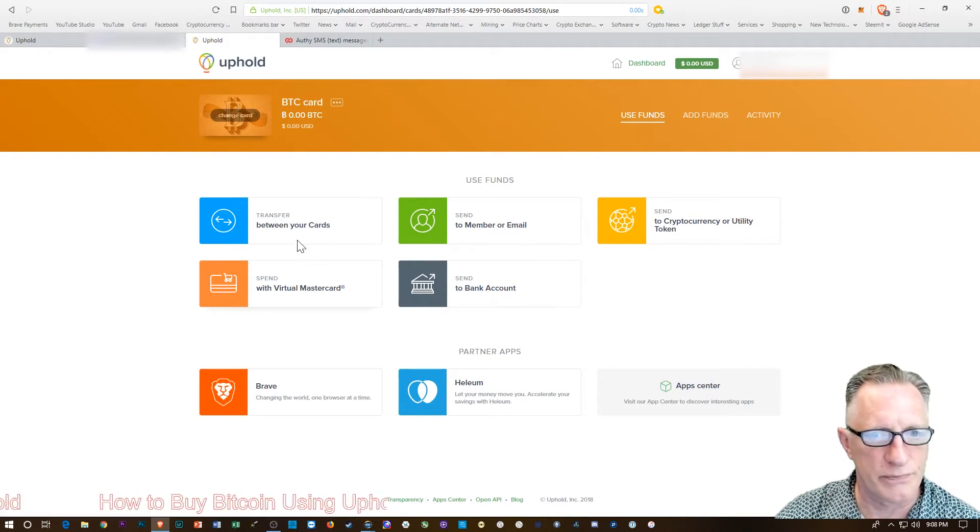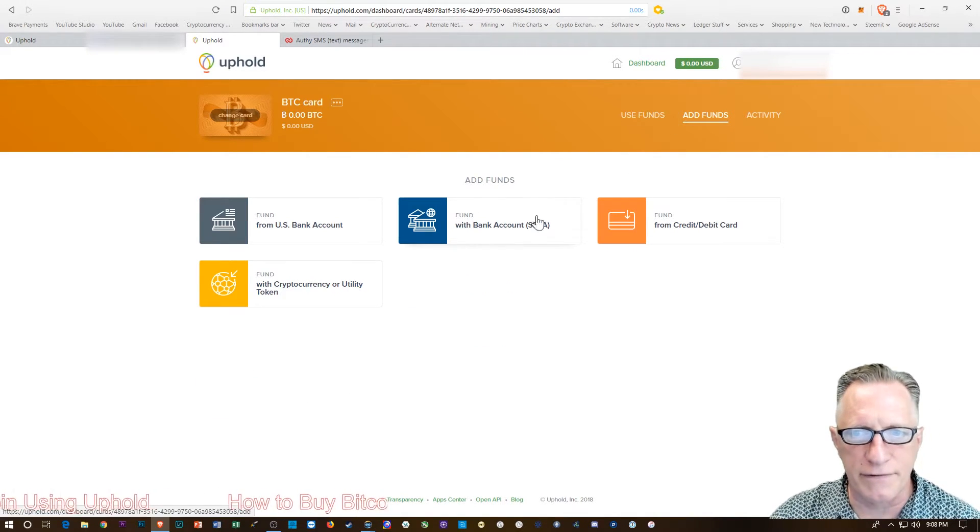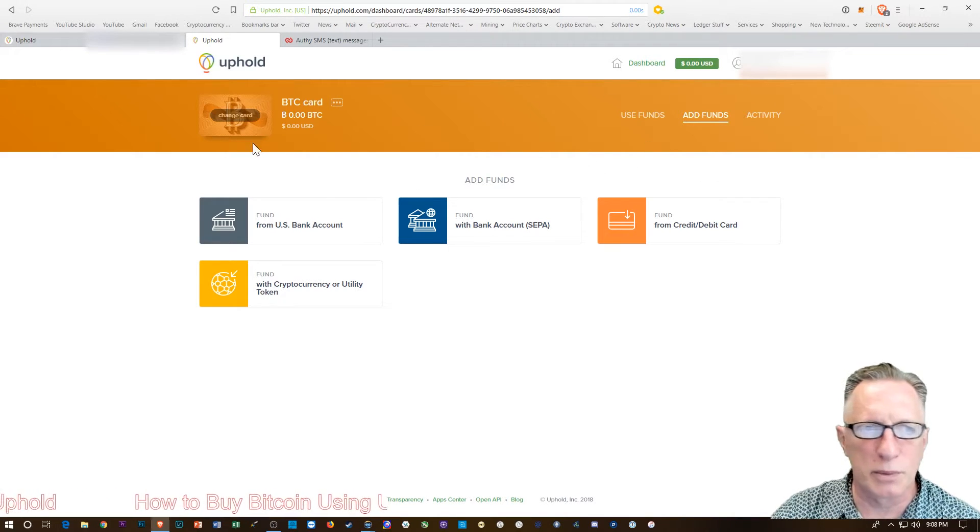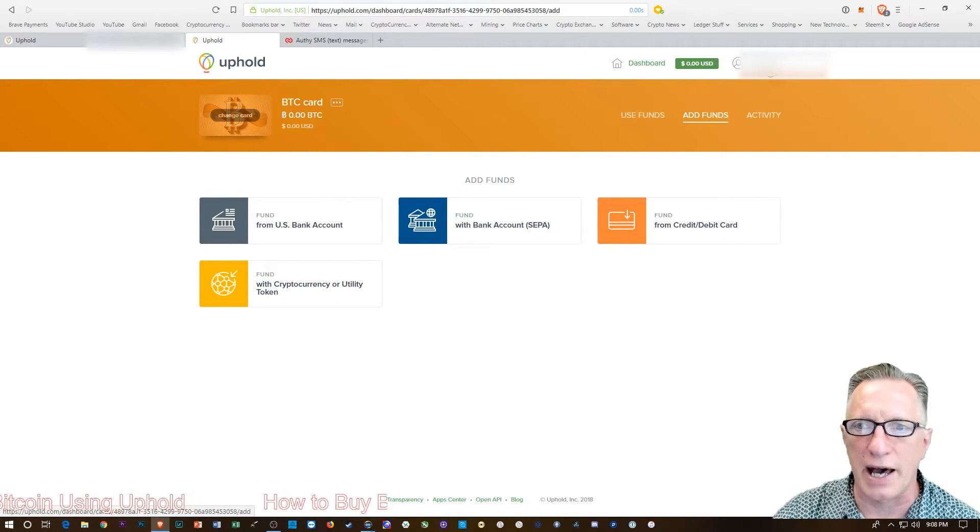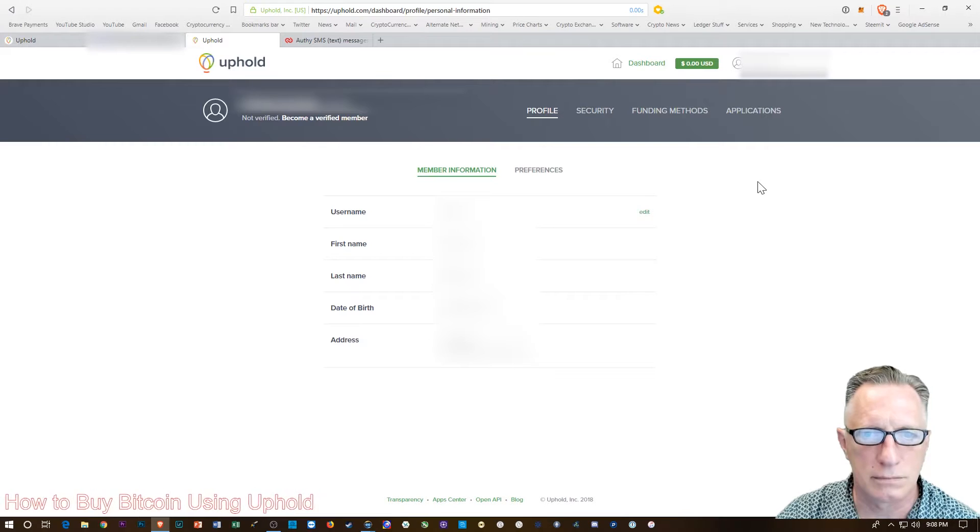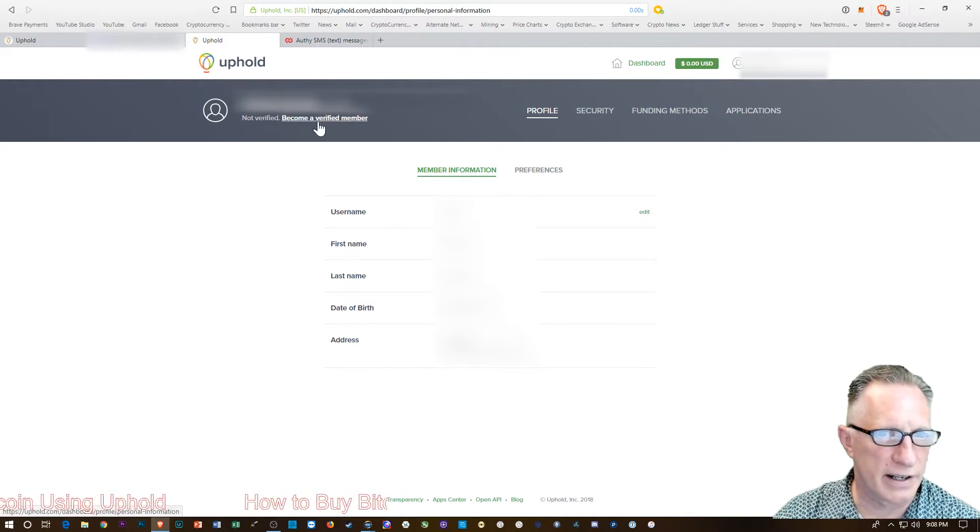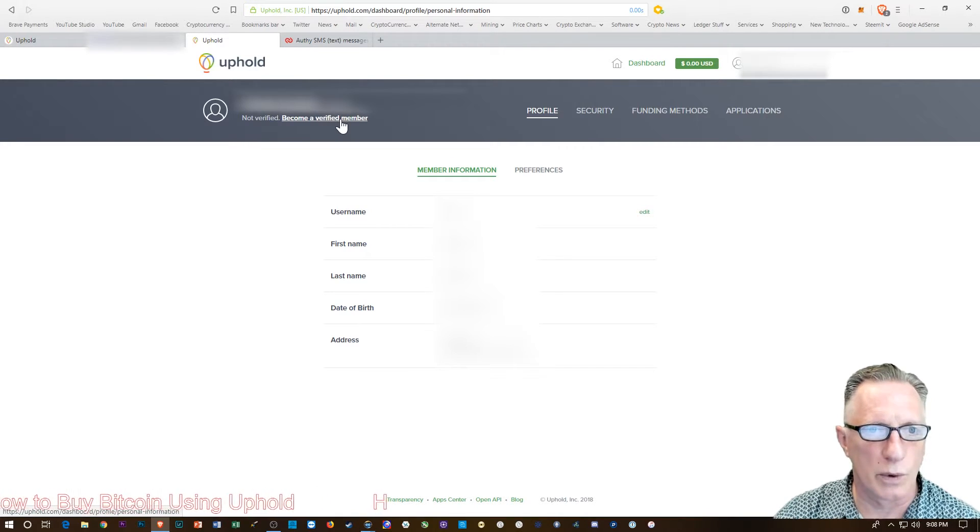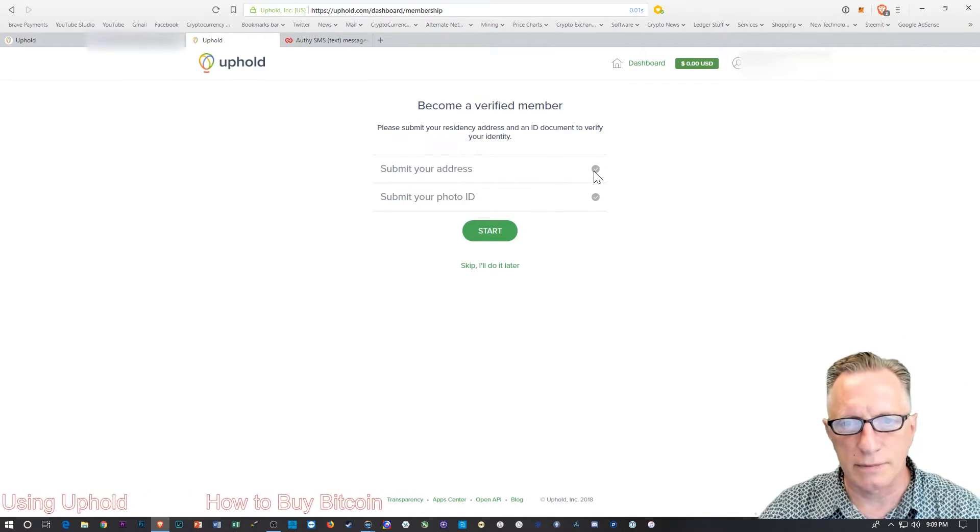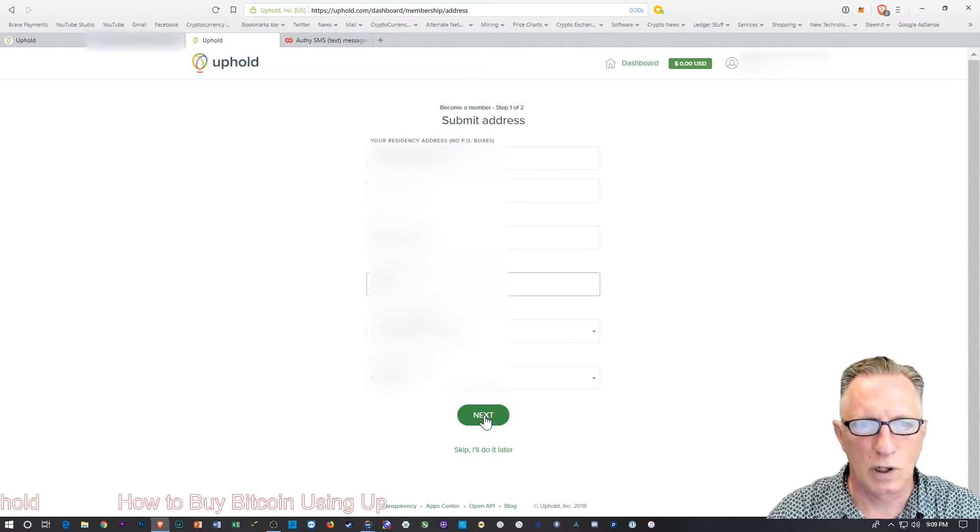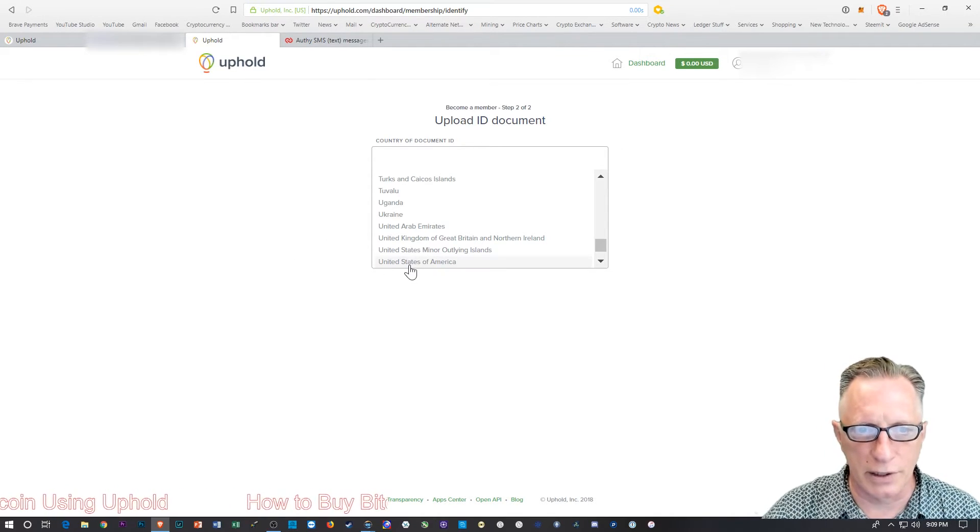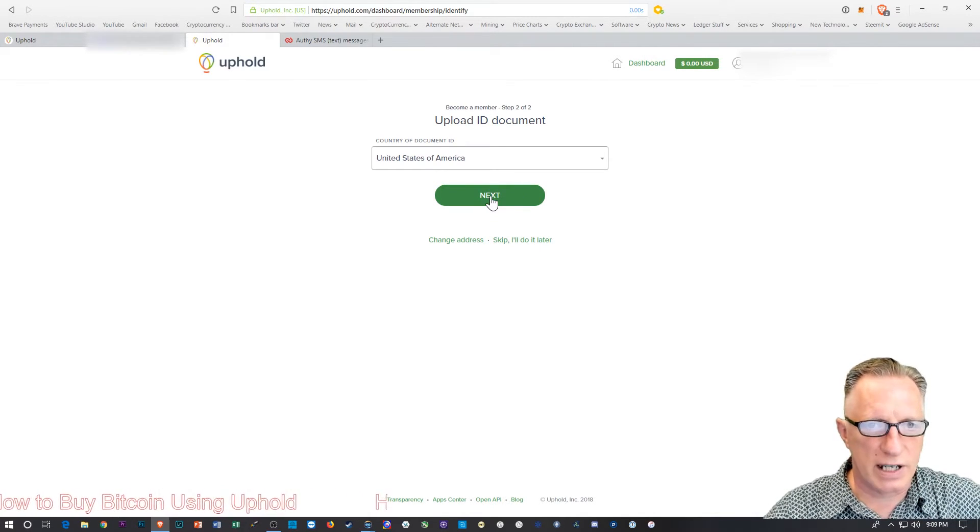If we want to buy some Bitcoin, we can click this little link here. This is Send, and if we choose Add Funds, we can add funds from a bank account or a debit card. Before we can go too much further, we want to verify the account, so I'm going to take you through that. It says Become a Verified Member, so we're going to click that link. We start with the address. You put in your address where you live and tell it what country you're in here for ID. This is multinational type of account. I'm in the U.S., I'll choose that.